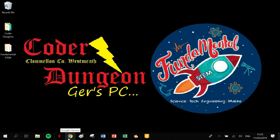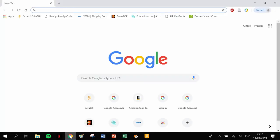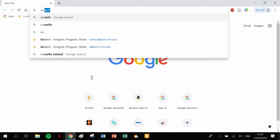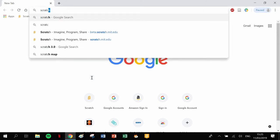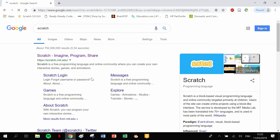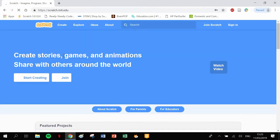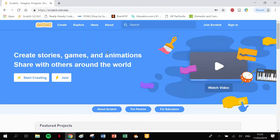What you need to do is head over to whatever web browser you use. I'm using Chrome, you could be using Internet Explorer, Firefox, Safari, or whatever. In your search engine just search for Scratch and click return. The first option there, mit.edu, that's the Scratch website.